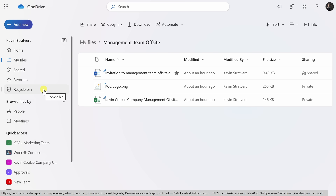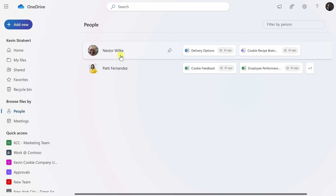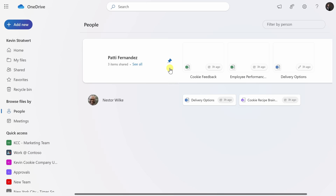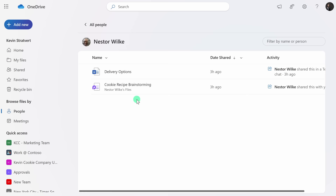I do also have other work that I need to get done — Nestor asked me to review a file for him. Down below, I can also browse files by people. I'll click on People, and here I can see all the different files that others have shared with me. I see all the different files that Nestor has shared with me, and here's Patty. Patty's my manager, so I want to make sure that I stay on top of any documents that she shares with me. When I hover over her name, I see this pin icon. I can click on that, and that now pins Patty to the top of this view. Right down here I see Nestor, and he wanted me to review the Delivery Options. I could click on Nestor, and here I see an expanded view of all the documents.